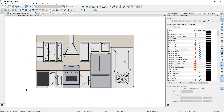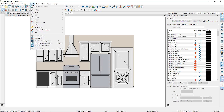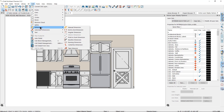There are two ways to dimension in an elevation view: manual dimensions and automatic dimensions. Manual dimensions are created the same way you create them in the floor plan view. You can find the dimension tools under the CAD drop-down menu under Dimensions, where you can see all of the manual dimension tools.